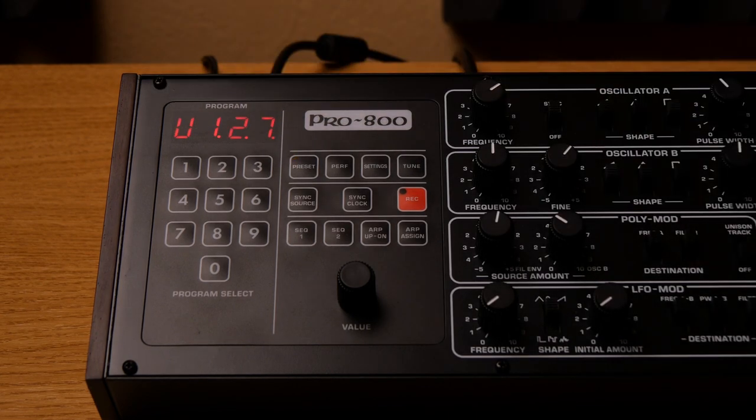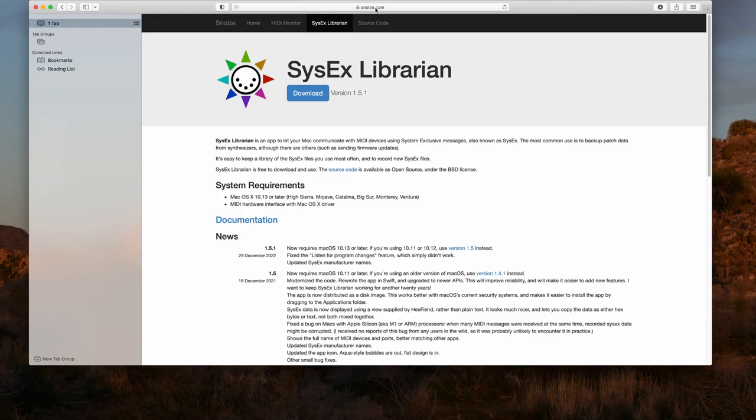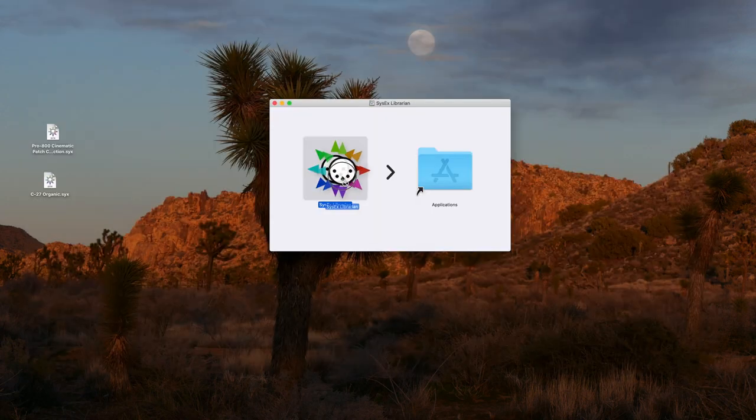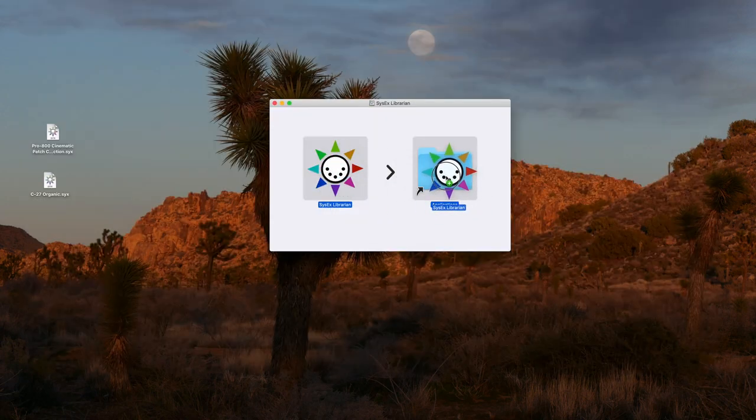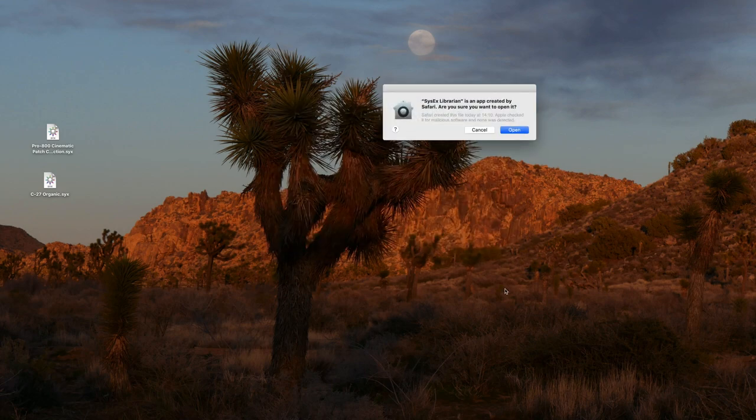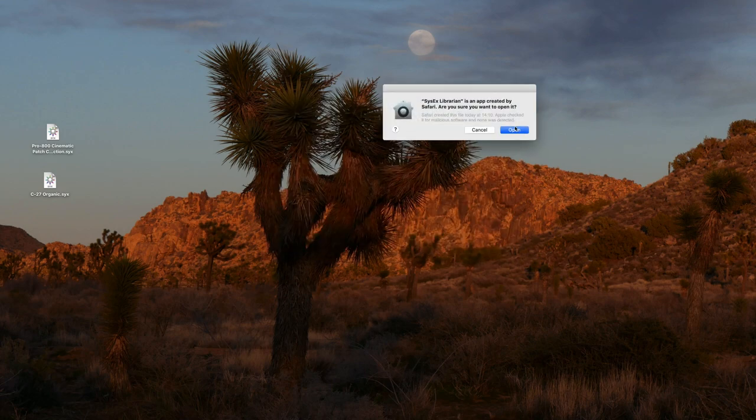Then we need a free app called SysEx Librarian from snoise.com. Let's save a backup of all the patches of the Pro800 to the Mac first.